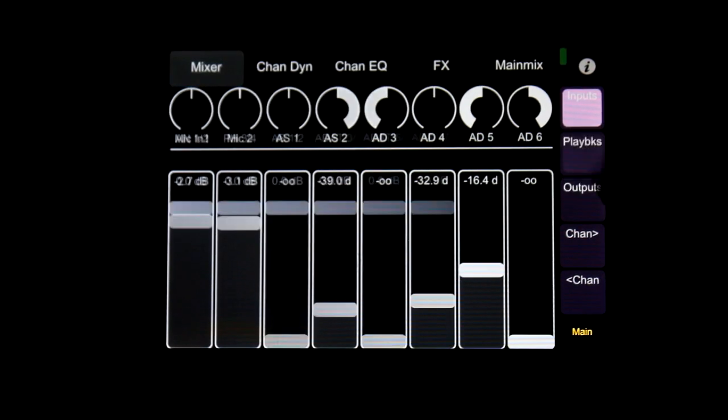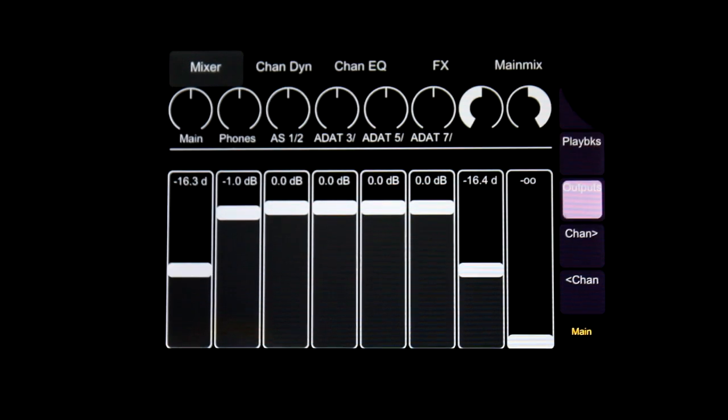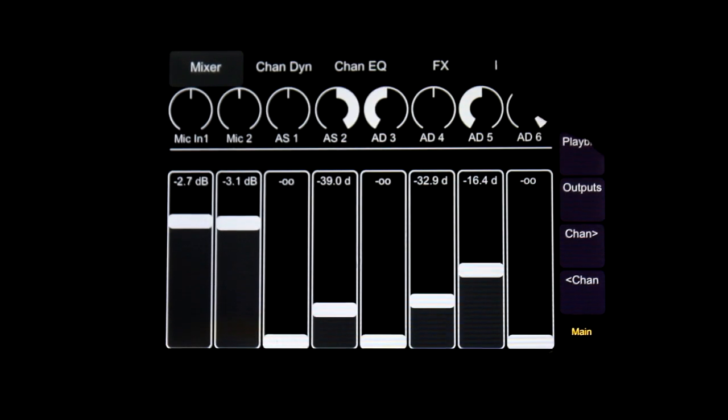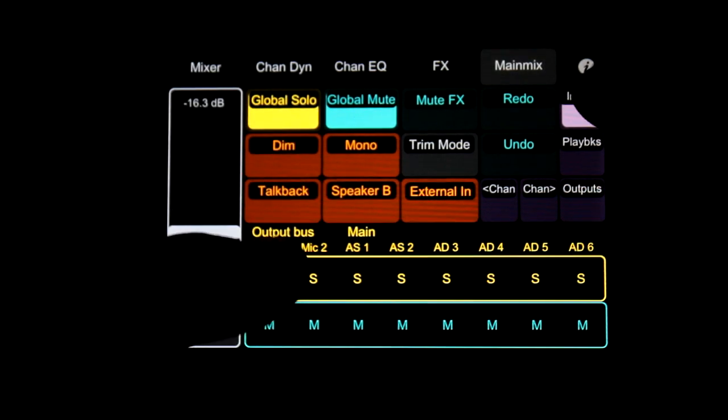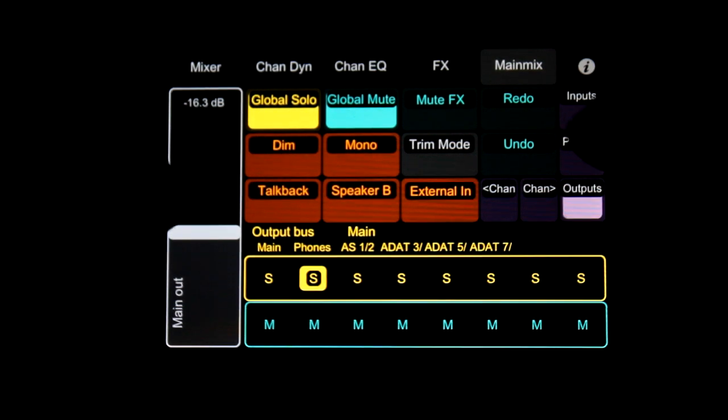Here you can see the level of the playback channels and the outputs. On the last page you can always check the main output level.